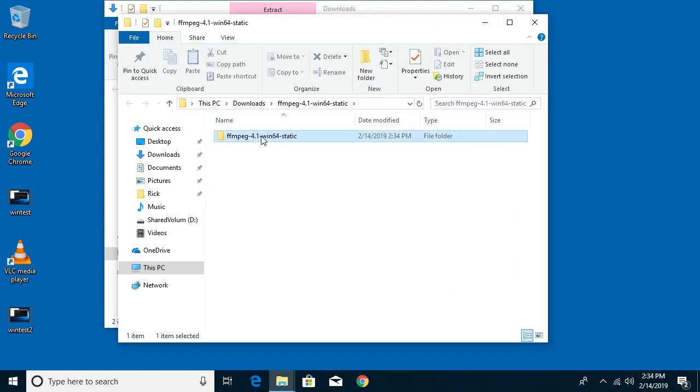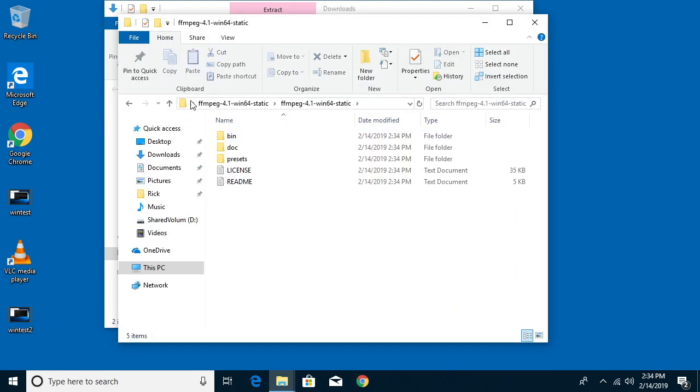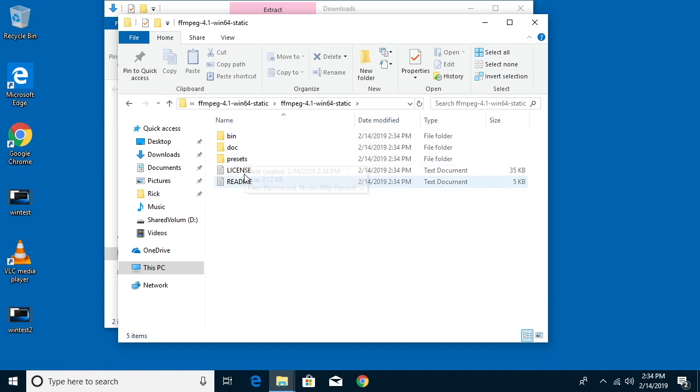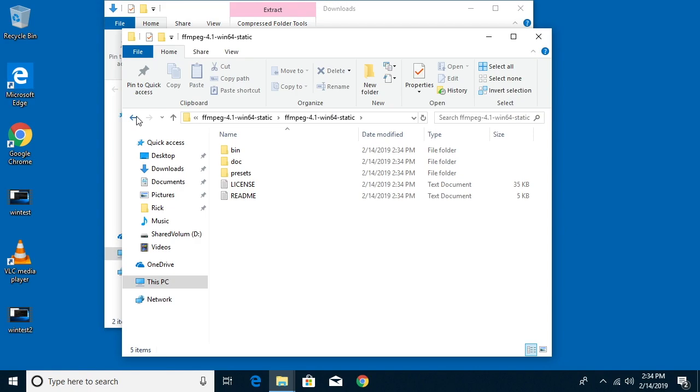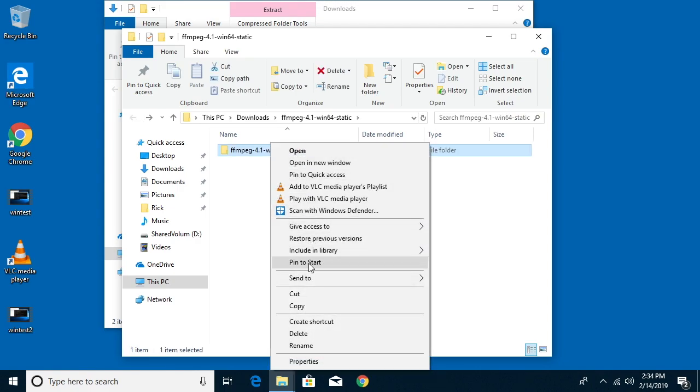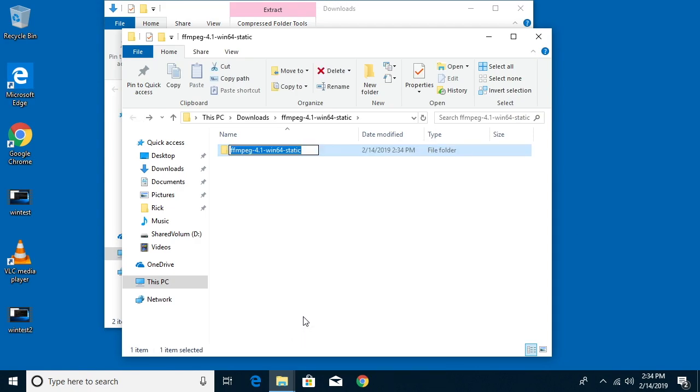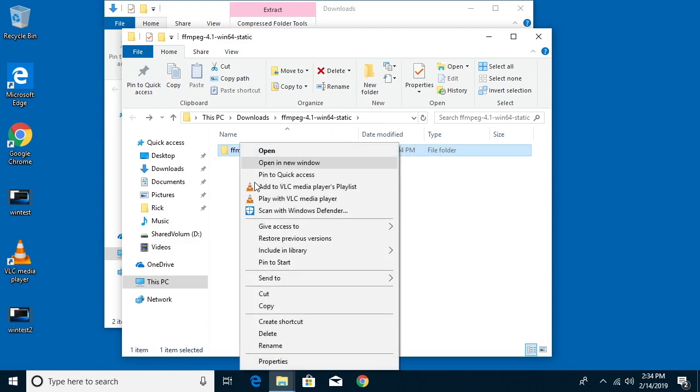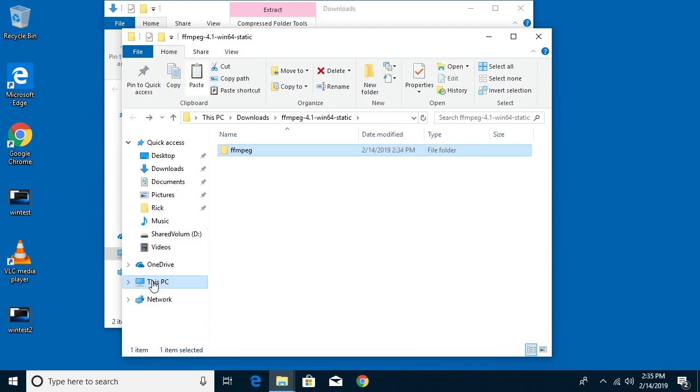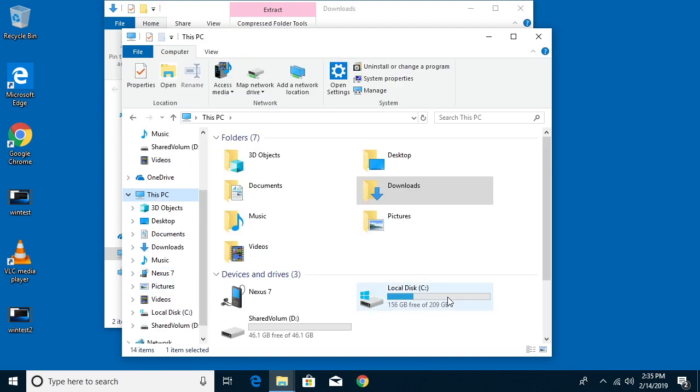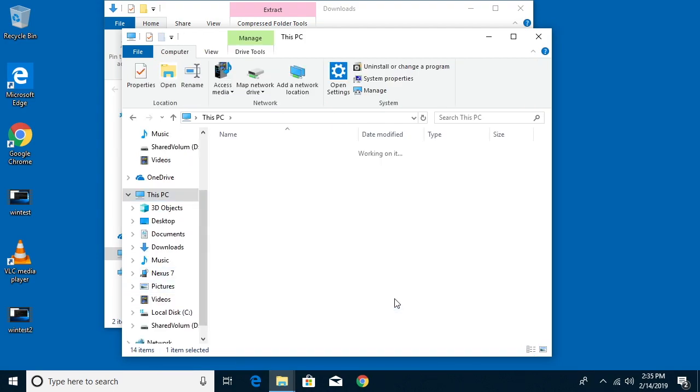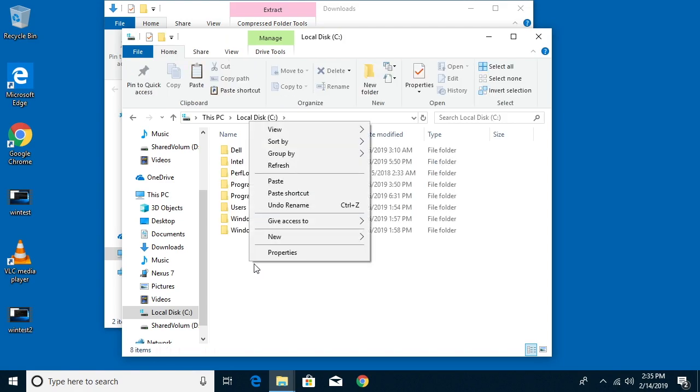So I'll double click here. If I double click into this I'll see this bin, doc, presets, license and readme. So I'll go back one and I'm going to rename this folder. I'm just going to call it FFmpeg. So now I'll copy this folder. I'll go into my PC. I'll go to my C drive and I'll paste this on here.